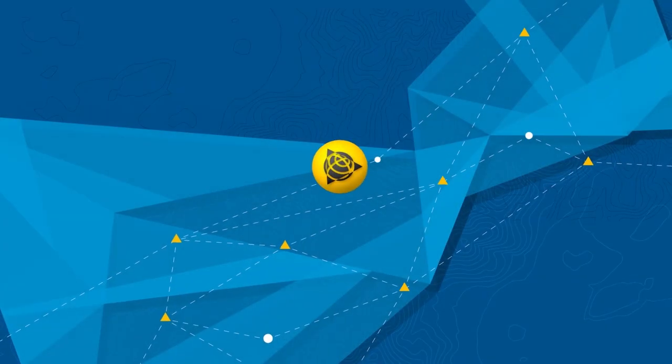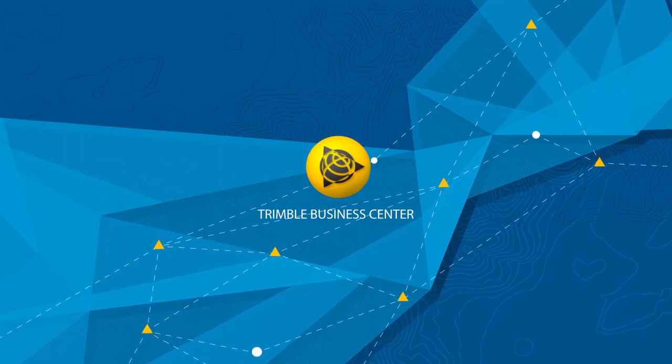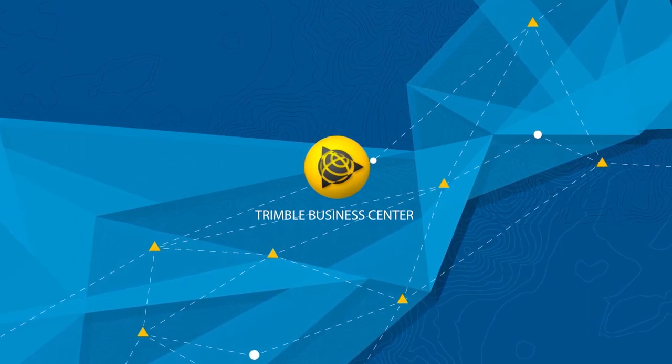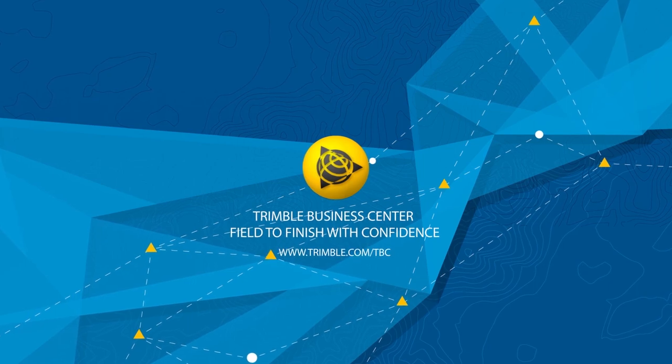A better way to work is here. Get started with Trimble Business Center today. Trimble Business Center, field to finish with confidence.